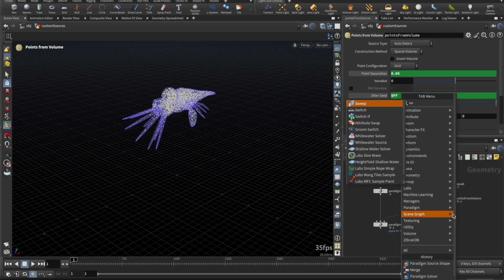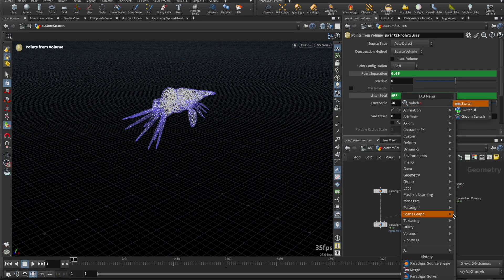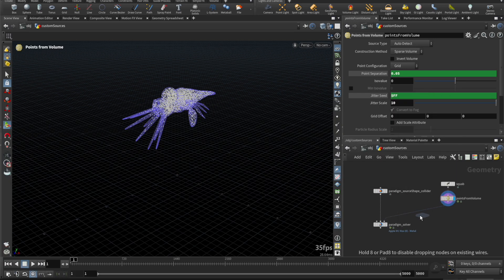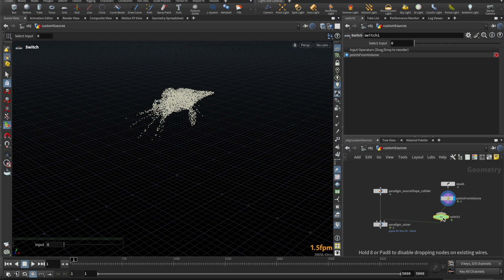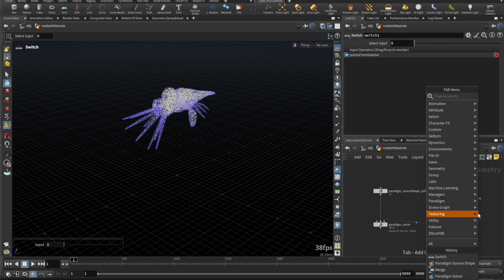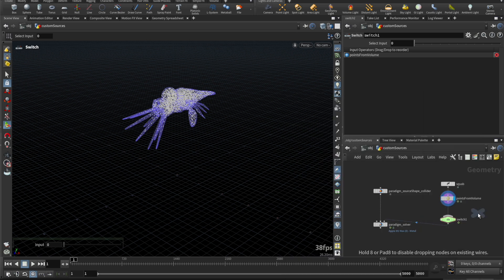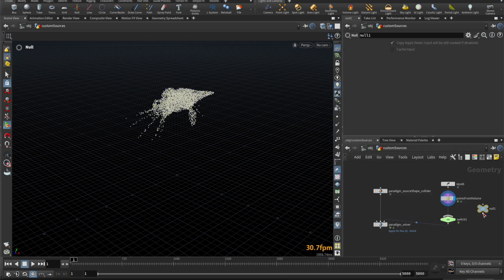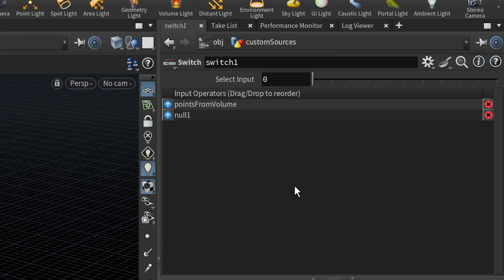I'll also add a switch node here, and have it disable after a certain frame.